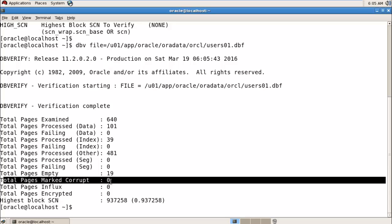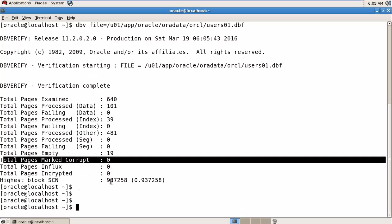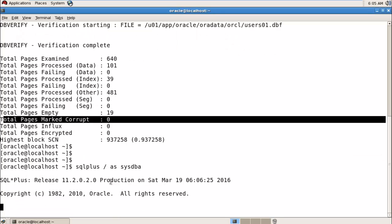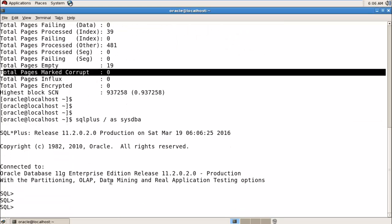That was the physical block corruption check command. If you want to check logical block corruption, you can use the ANALYZE command. For that, you need to log in to the database first, so just log in to your database and run the command from there.